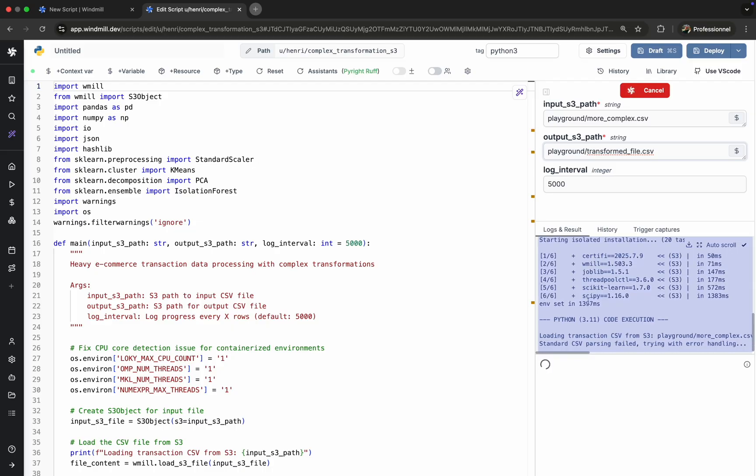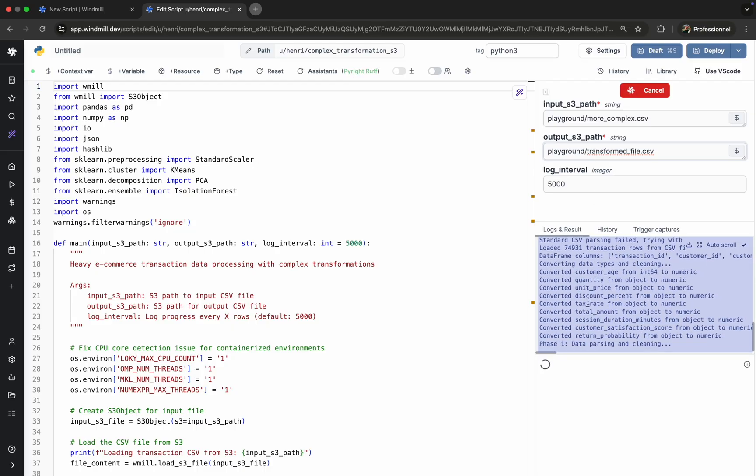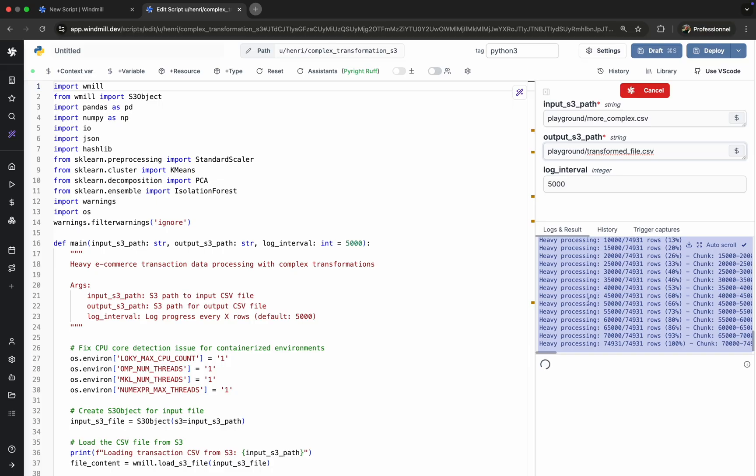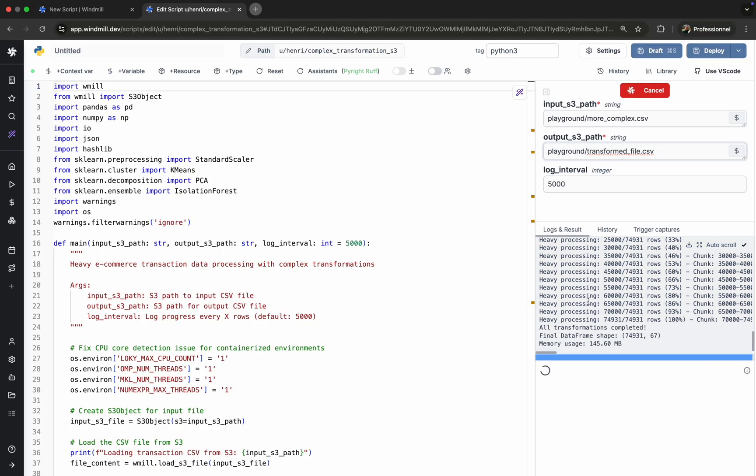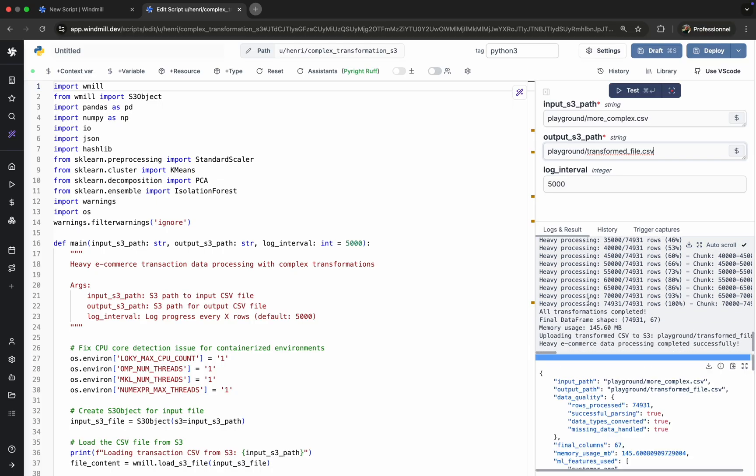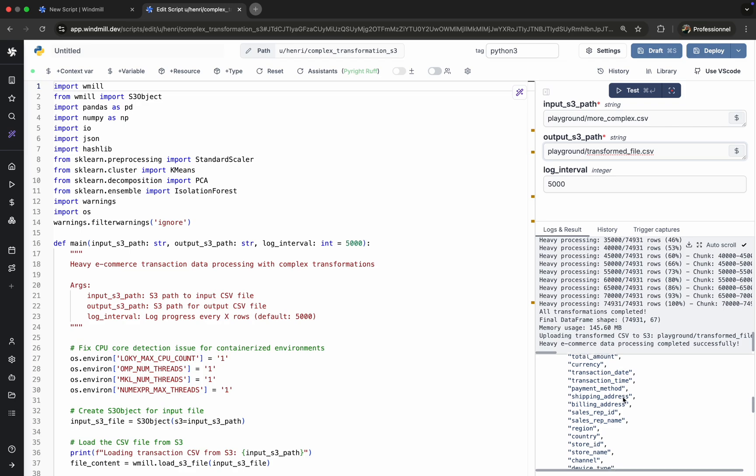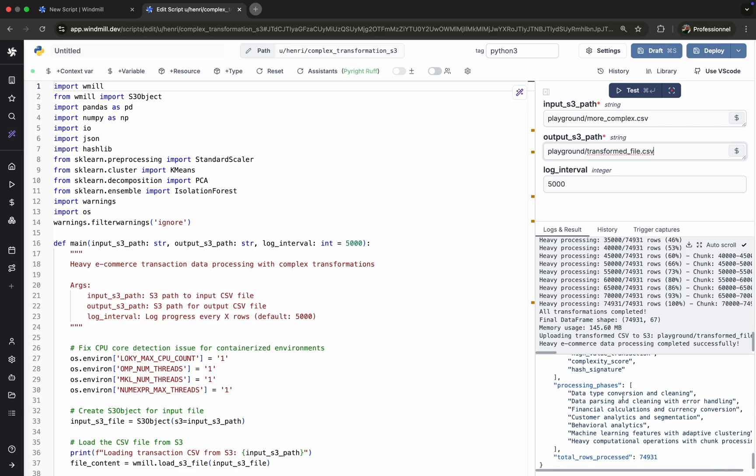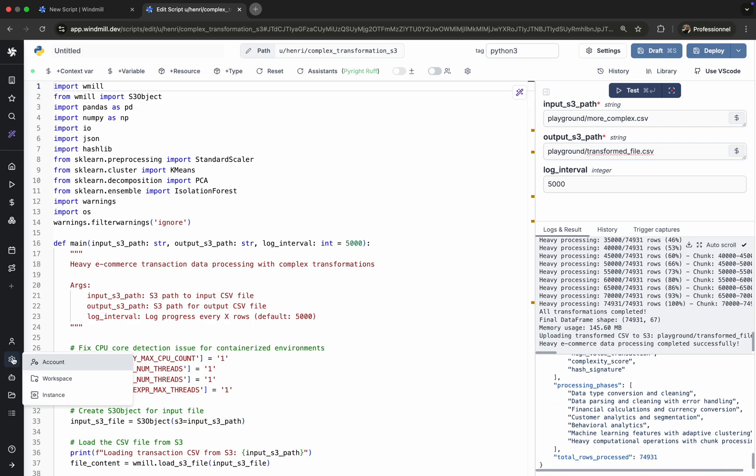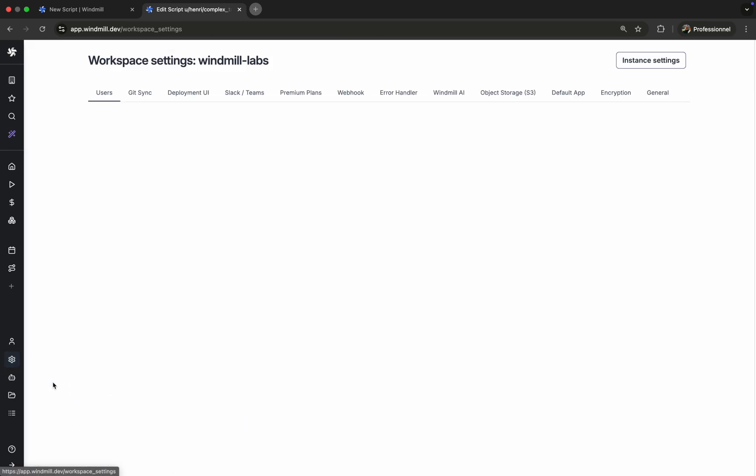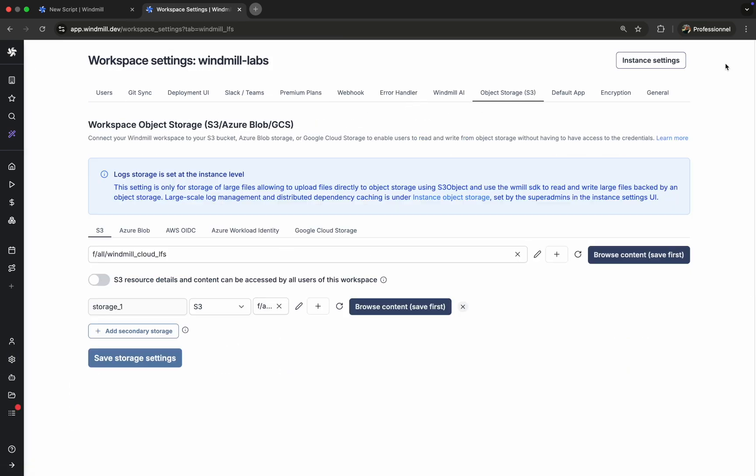Some jobs may take time: seconds, minutes, even hours. WinMill handles these long-running jobs gracefully and keeps logging the progress. Here, our script runs for a few seconds before completing. Once done, we can preview the transformed file directly into WinMill's S3 bucket explorer.